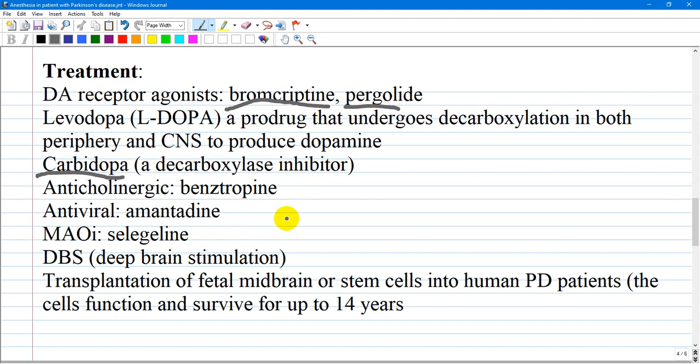Dopamine agonists have their own problems, like leg edema, hallucinations, somnolence, and development of impulse control disorders such as binge eating or compulsive gambling. Benztropine is an anticholinergic agent that blocks cholinergic transmission, and amantadine is an antiviral drug that alters the uptake and release of dopamine at presynaptic sites. Because MAO is a major enzyme involved in oxidative metabolism of dopamine in the striatum, type B MAO inhibitors such as selegiline should be avoided.